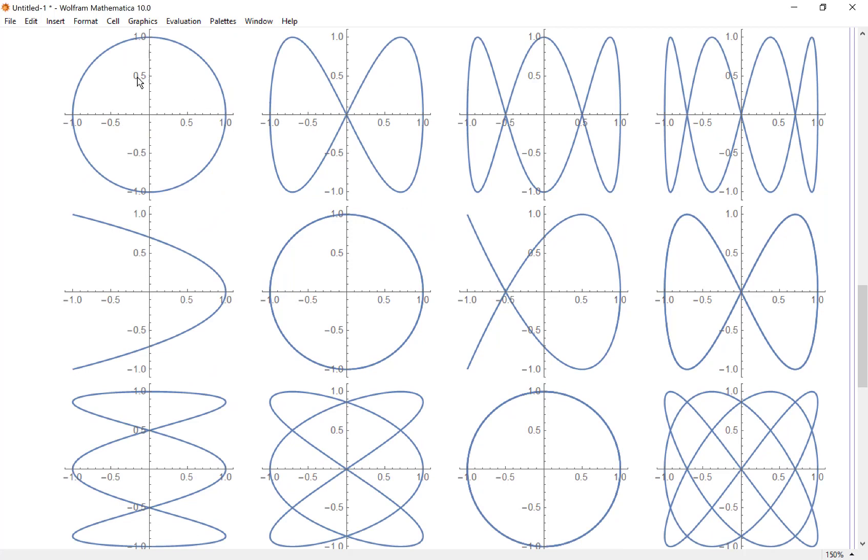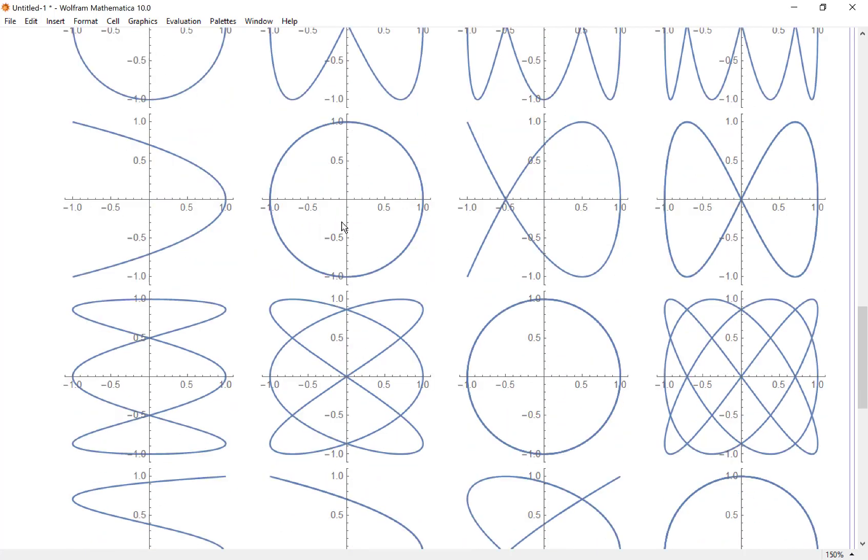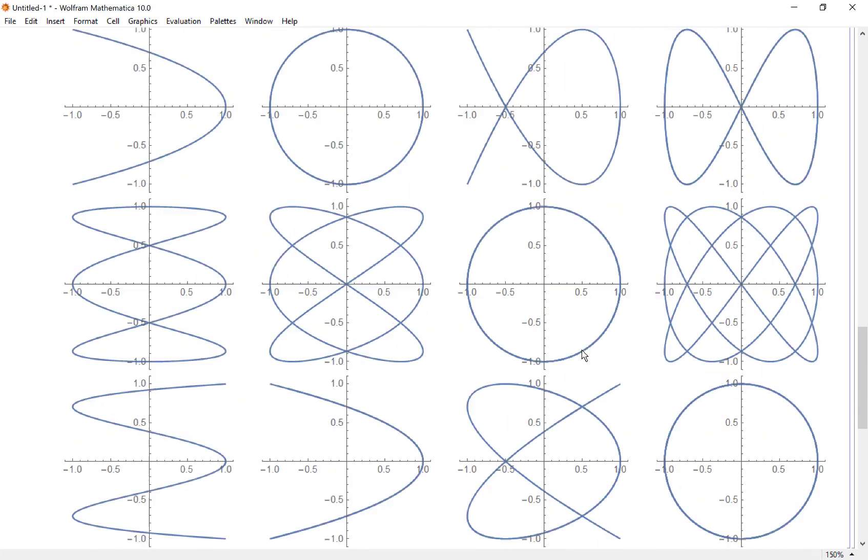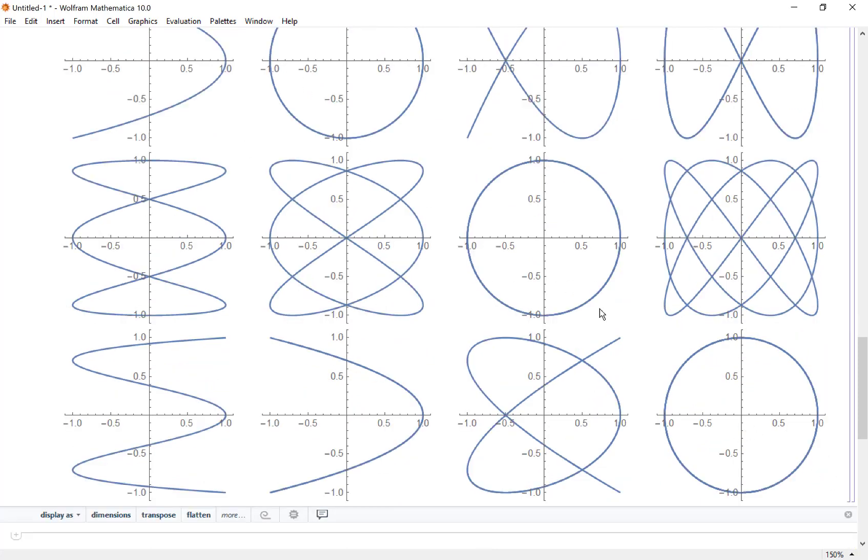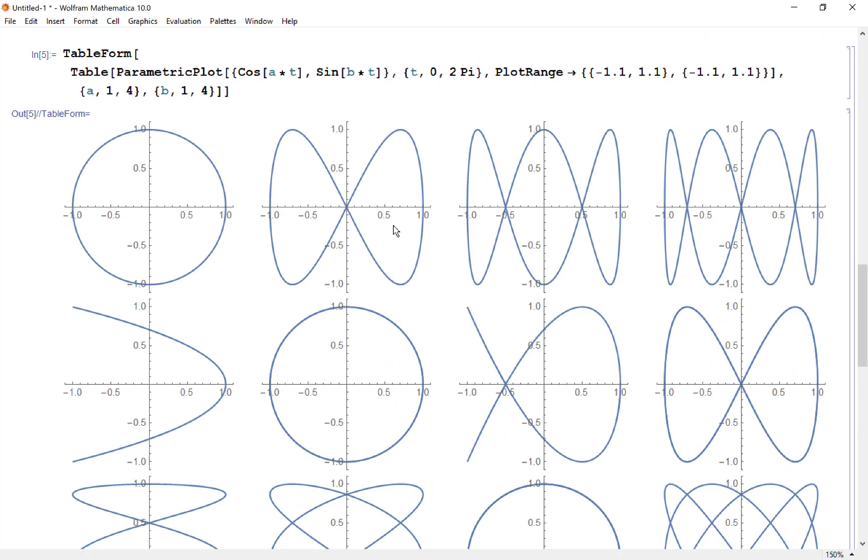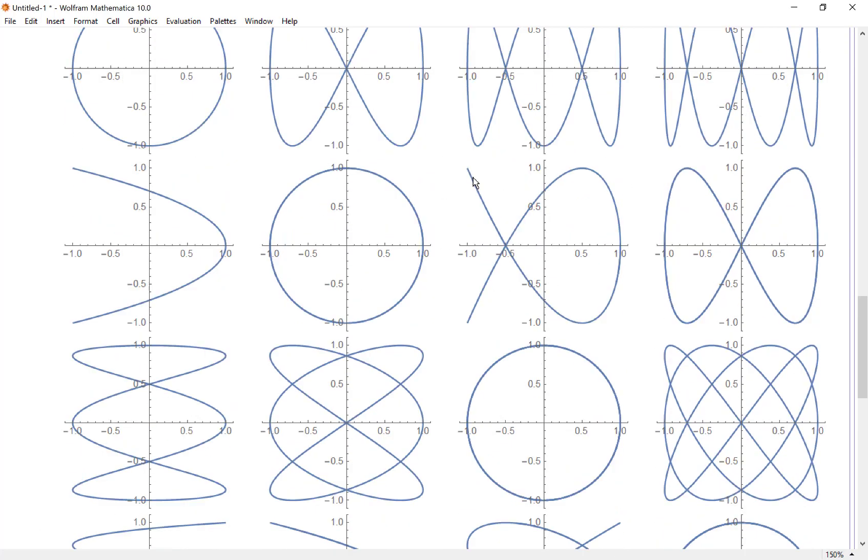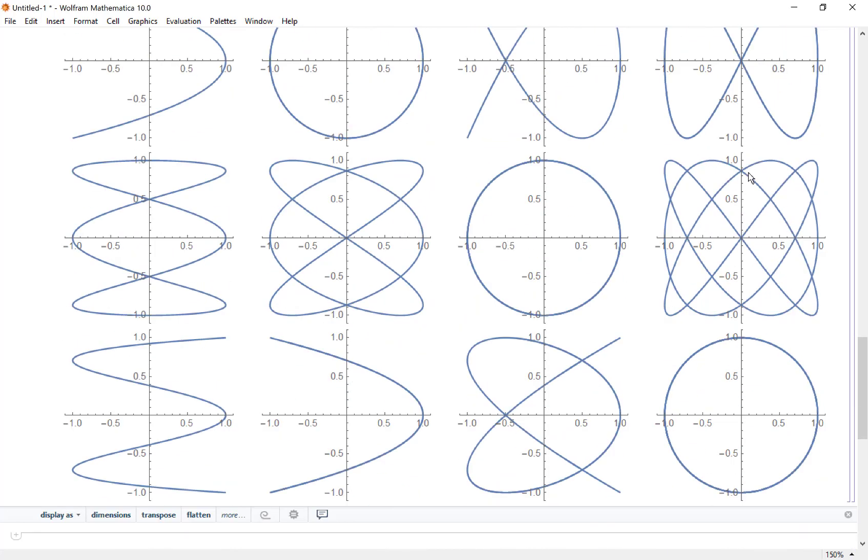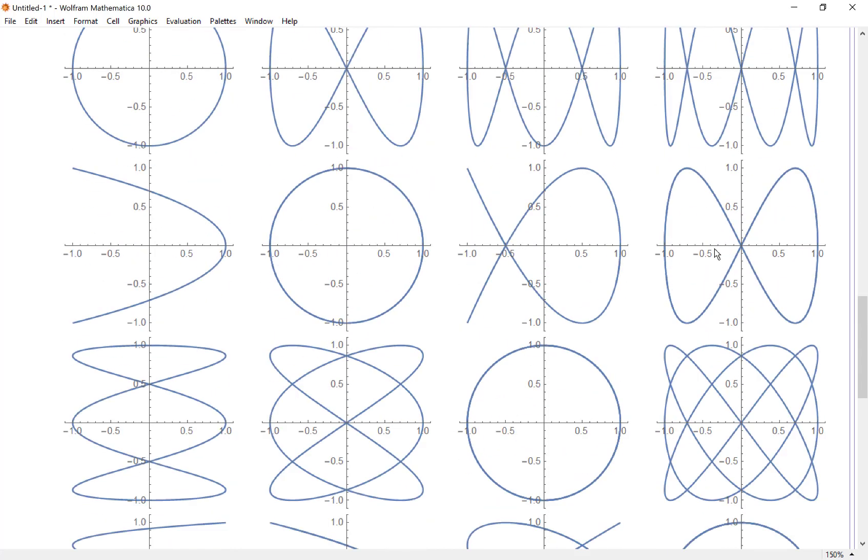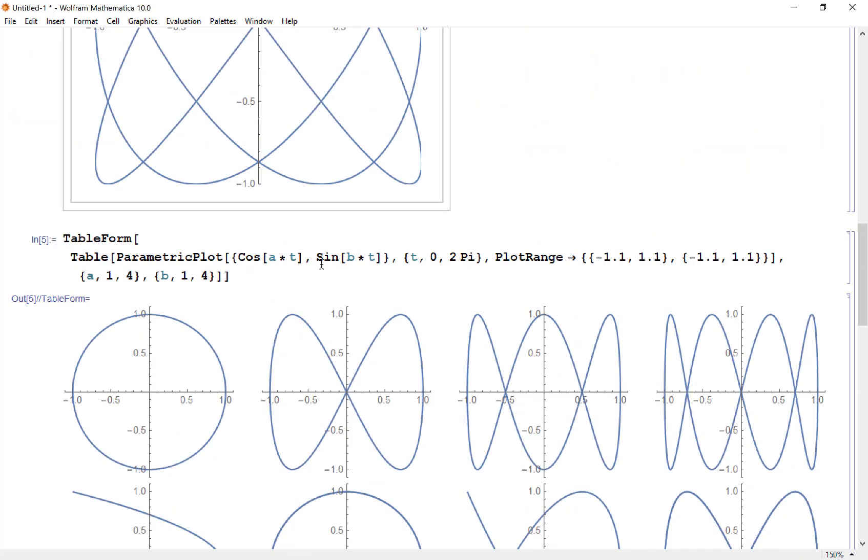Notice when a and b are the same—1,1, 2,2, 3,3, 4,4—I get circles. But when they're not the same I get these interesting shapes: the hourglass, the double hourglass, the little fish. This is what this family of curves looks like, and it's pretty neat that Mathematica can help generate this very quickly.